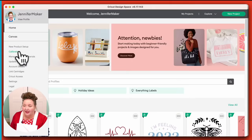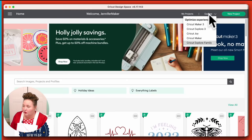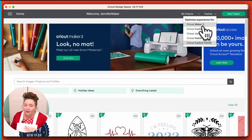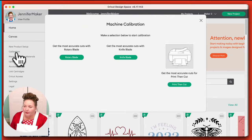New product setup is what we did in lesson one. Calibration is important for calibrating a bunch of things: print then cut, your knife blade if you have a Maker. Calibration is where you can calibrate the rotary blade, the knife blade, and the print then cut — you normally only need to do this once. Manage custom materials is where you can go in and change settings or create new materials — so when you've already selected more pressure, this is where you go to add more. Update firmware typically does this on its own, but if you need to do it, you can do it here.